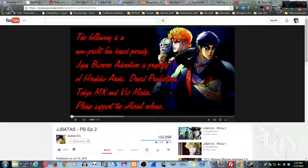Video Manager was removed from the links under your profile, and instead you get the Creator Studio link which takes you to a bunch of stuff you don't really care about in order to get to the Video Manager. So to cut that out, I decided to make a script that puts Video Manager back where it belongs on the front page.